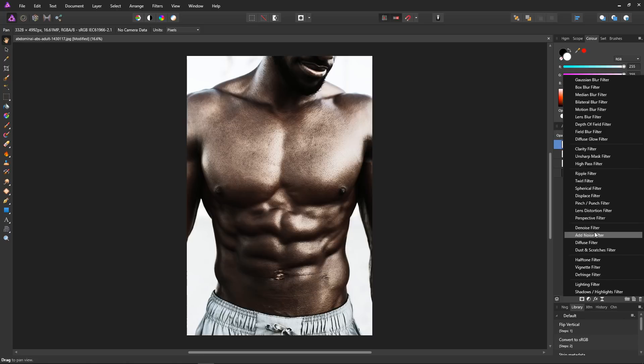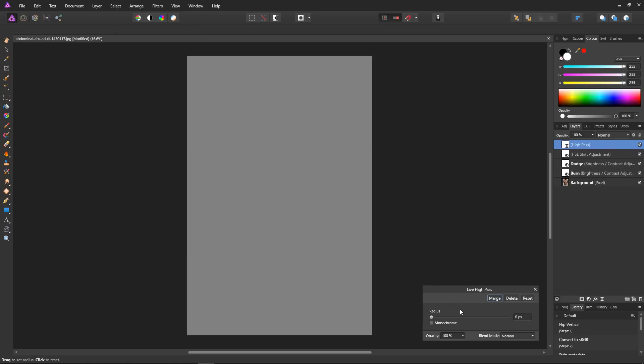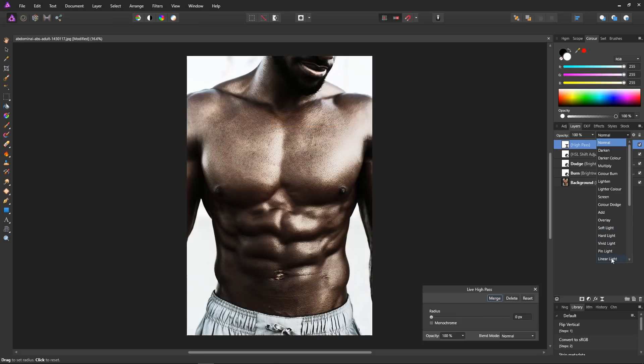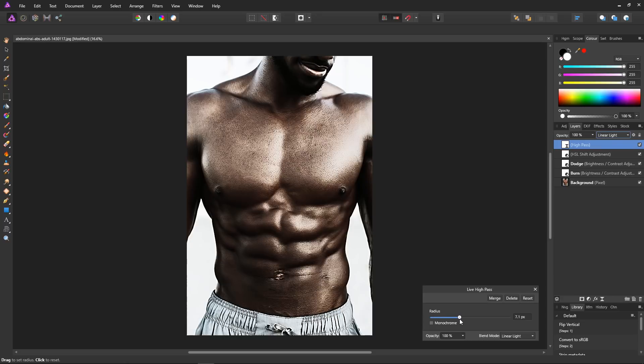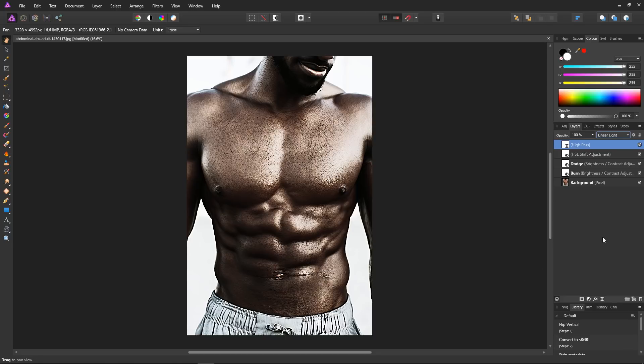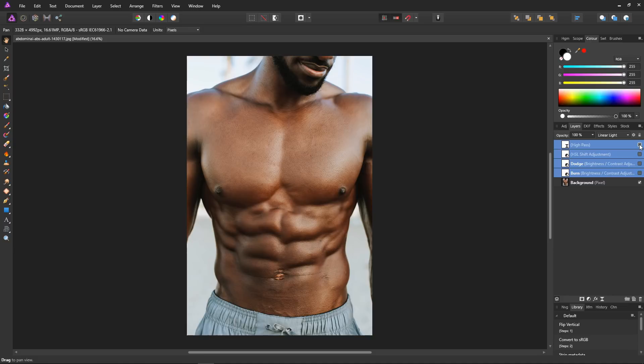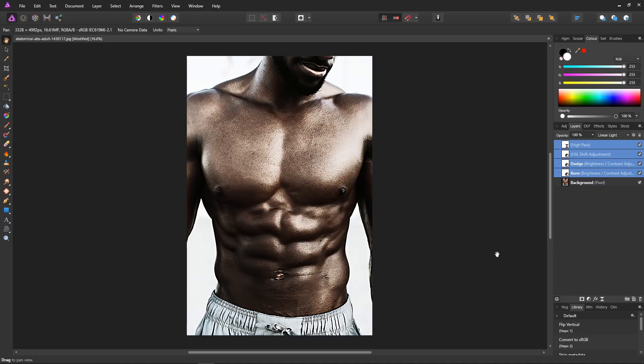Set the blend mode of the filter to linear light, and as we bring up the radius we should see the skin becoming more defined and having that lovely grungy look. I think that looks really good. Let's take a look. Select all the layers and then turn them off to view. So here we go, before and then after. We've got lovely really defined muscles using the dodge and burn trick.